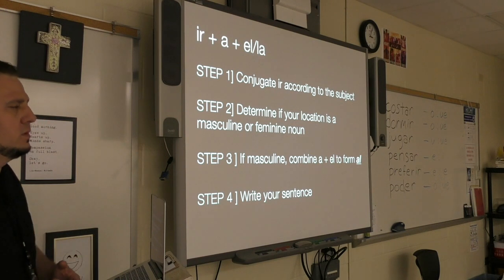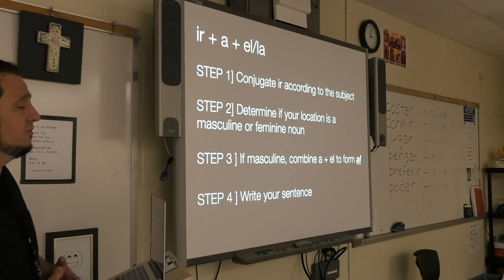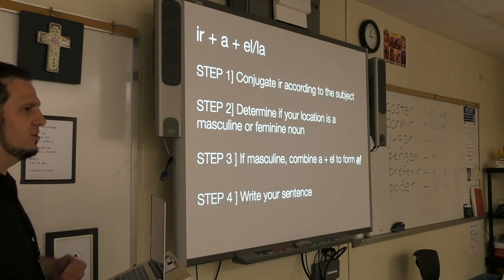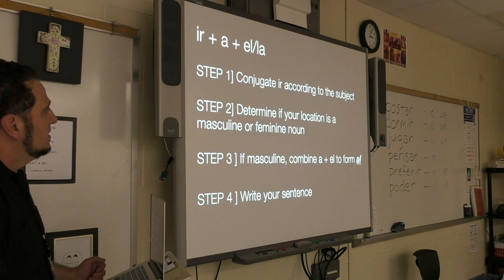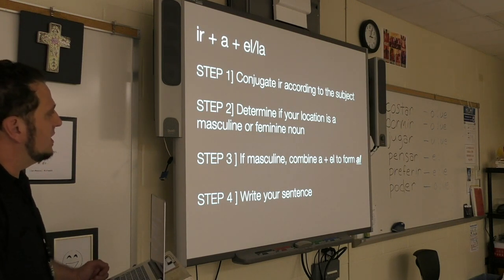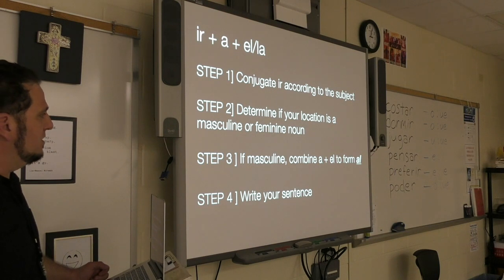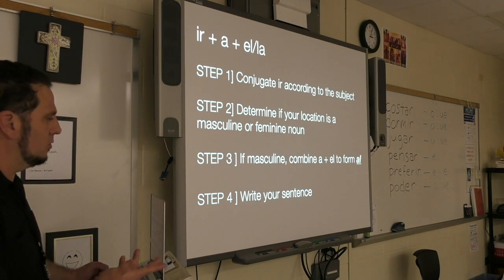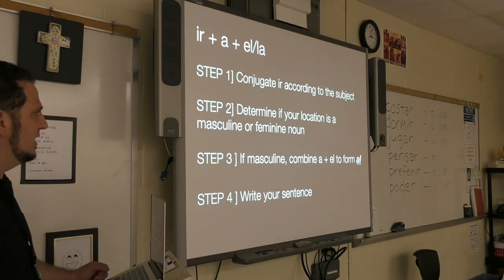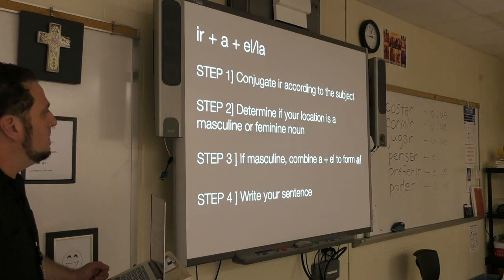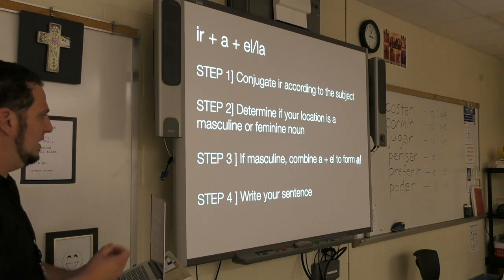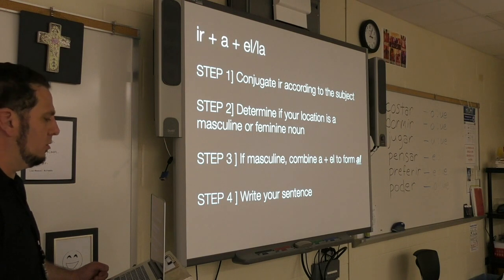The verb ir is highly irregular — it's kind of a crazy verb in Spanish. Step two: determine if the location is a masculine or feminine noun, and if it's singular or plural. Today we're only working with singular nouns. Step three: if it's masculine, combine a and el to form al. Step four: write your sentence.